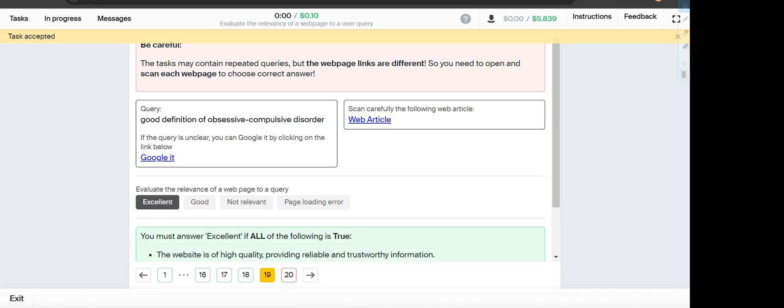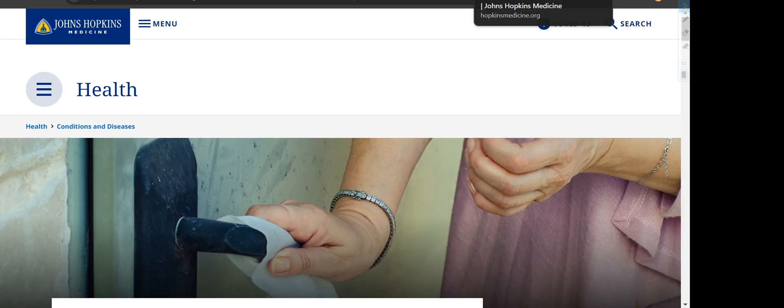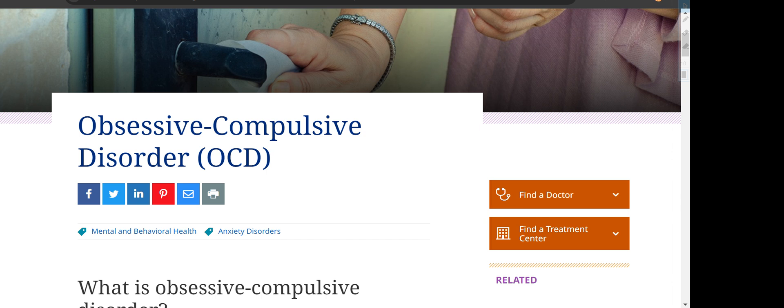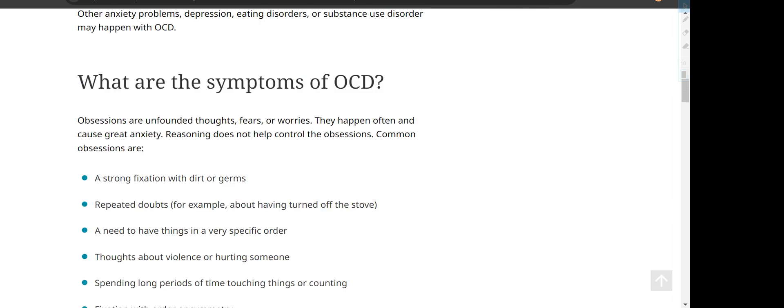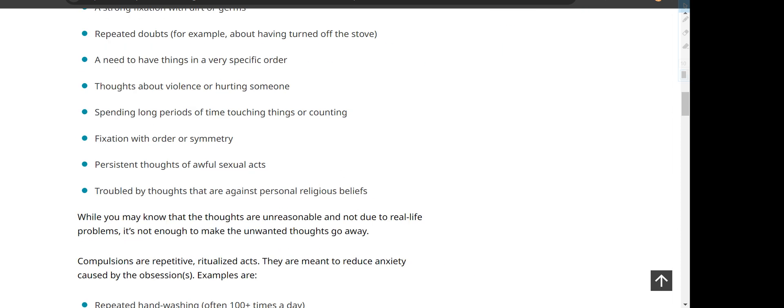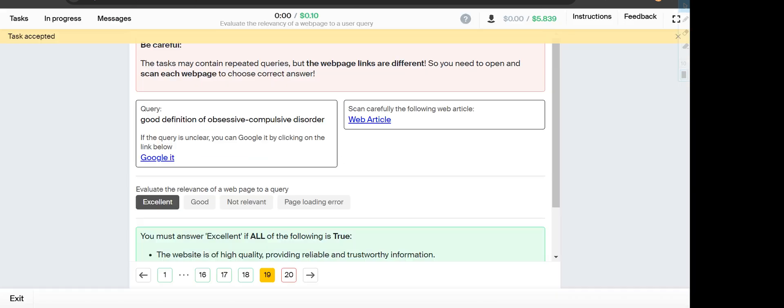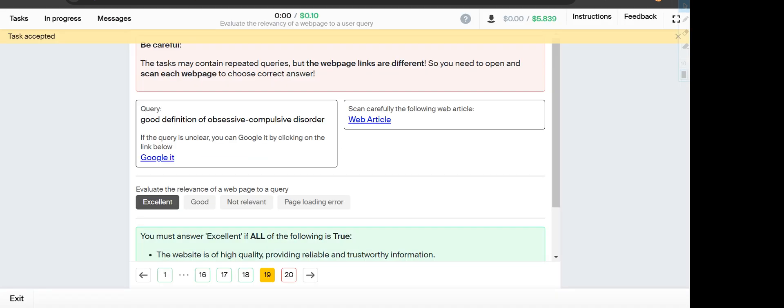Number 19, good definition of obsessive compulsive disorder. The web article is about obsessive compulsive disorder OCD, and we will find every detail of the thesis here, so it will fall under Excellent option.